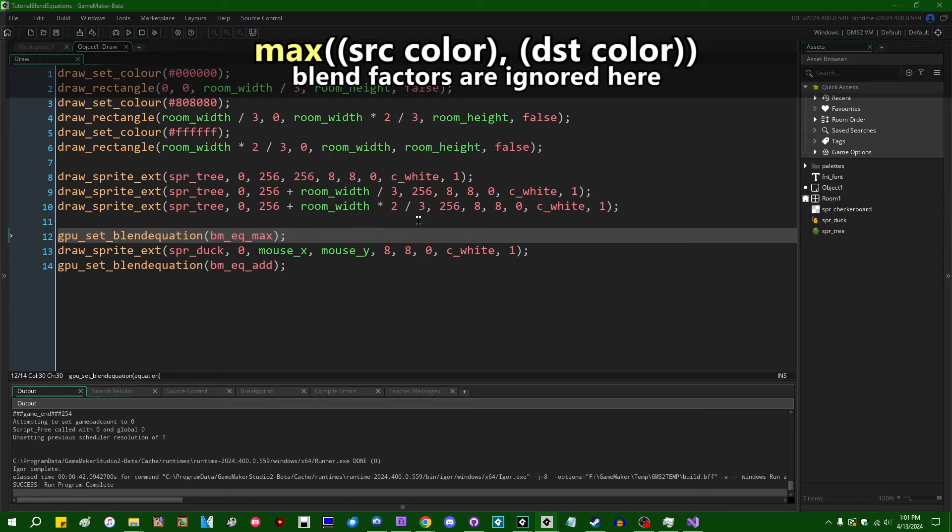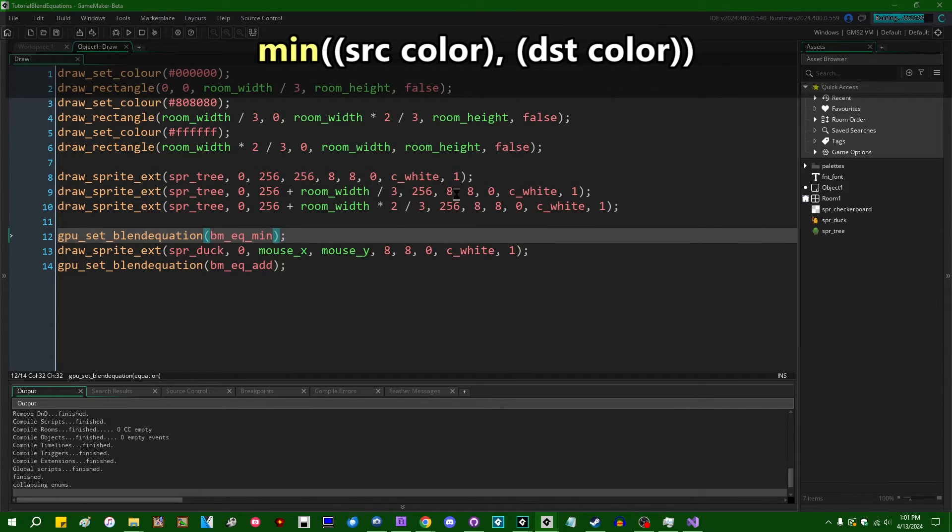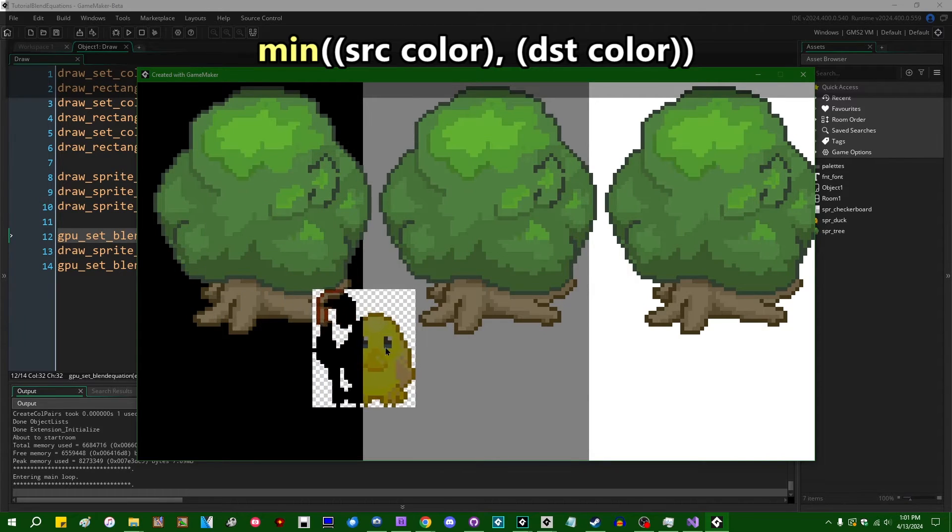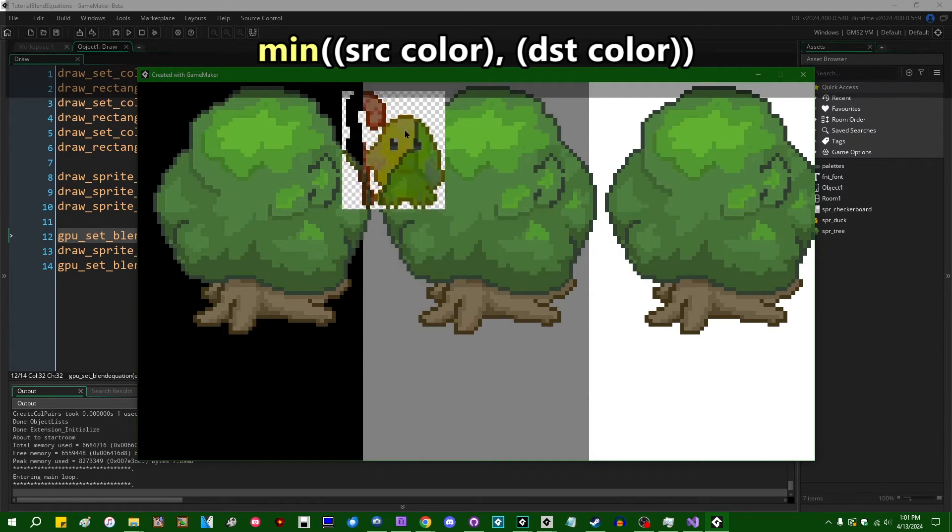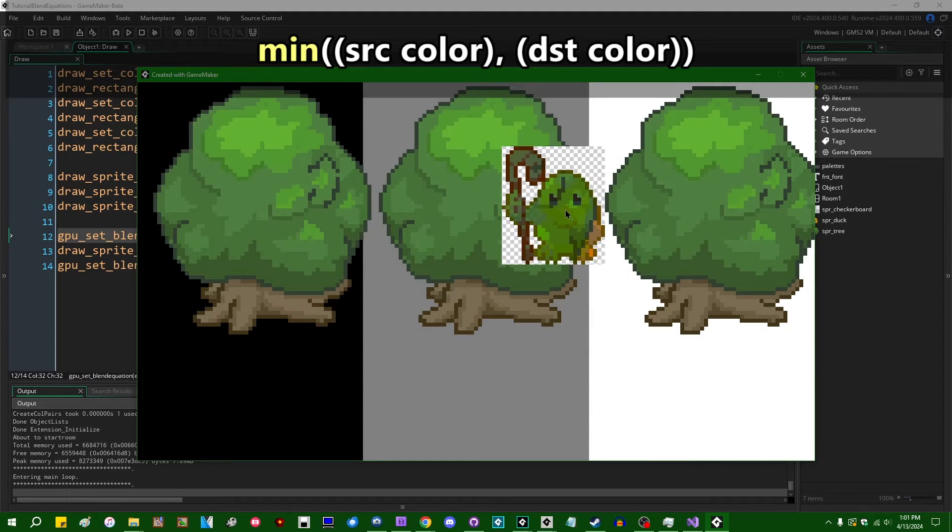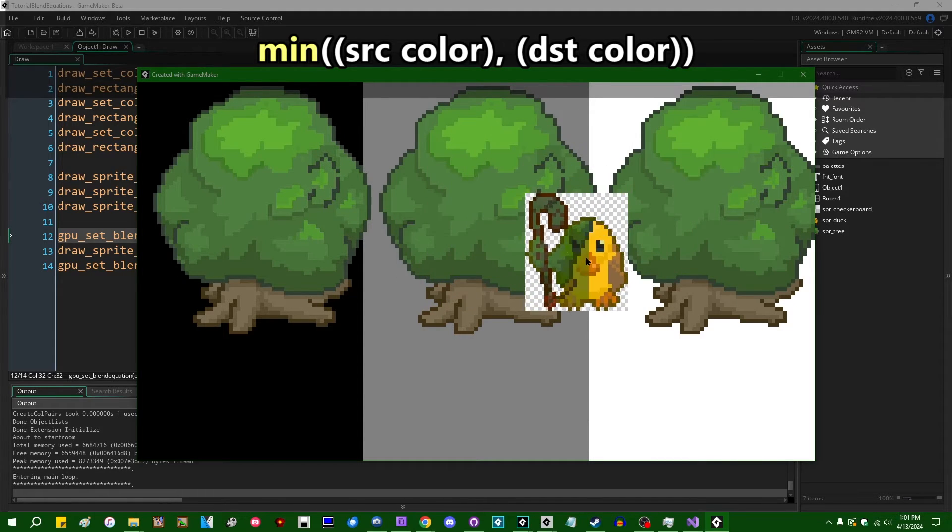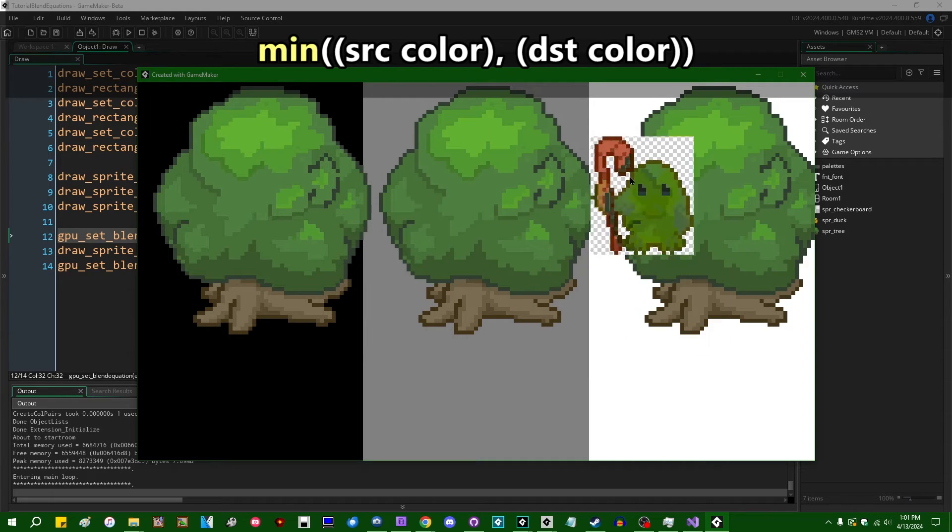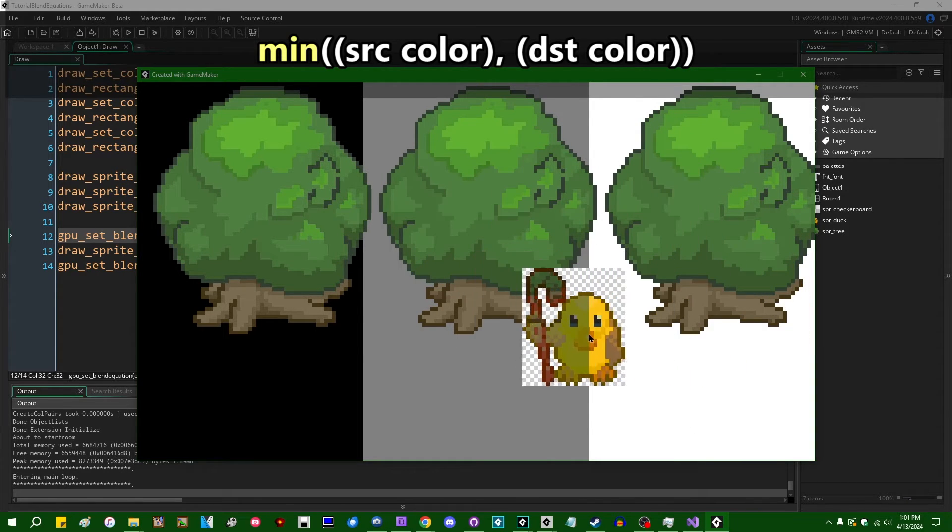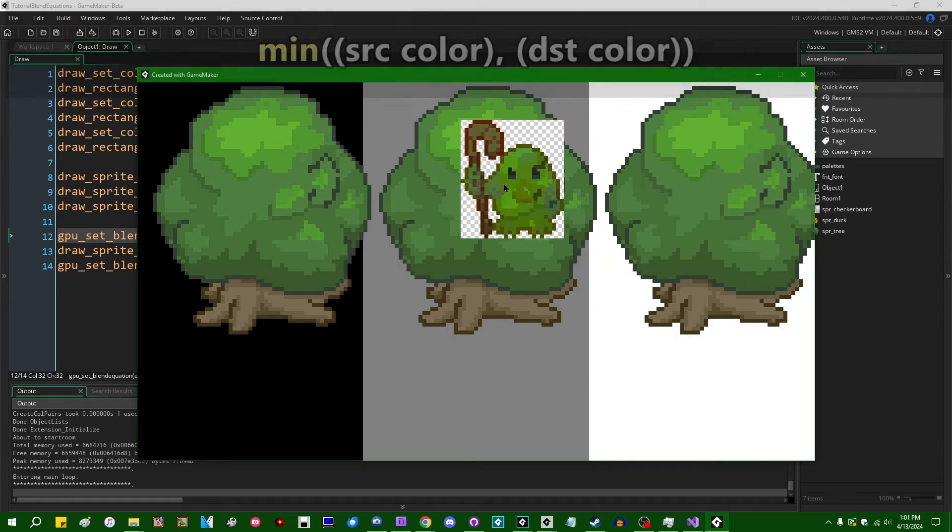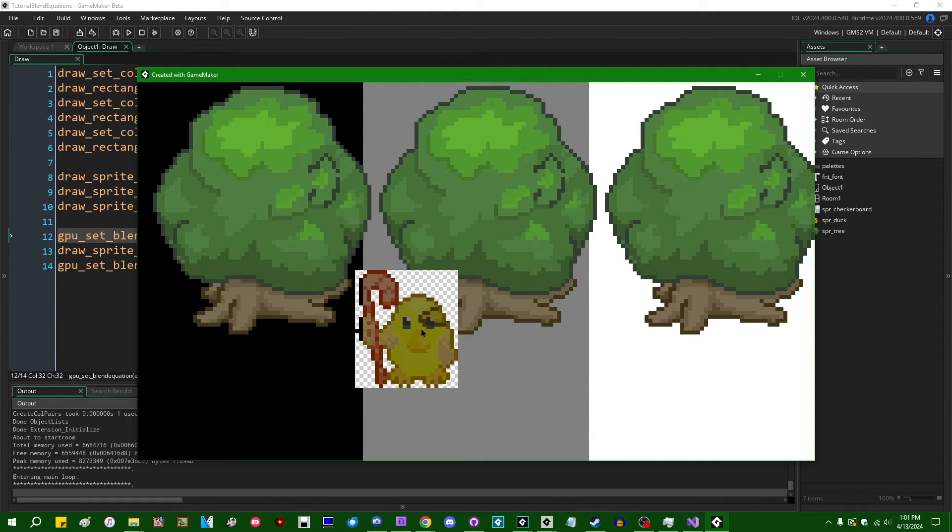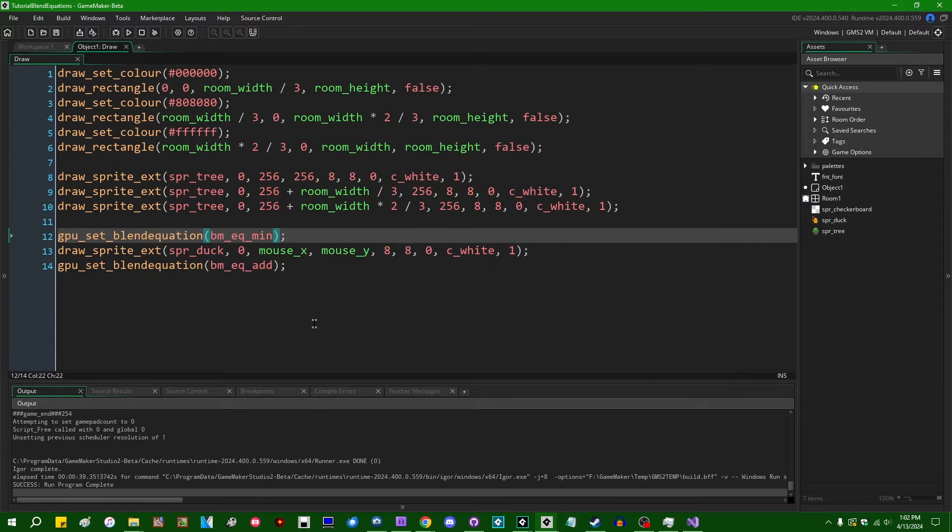BM_EQ_min is going to be pretty much the opposite of that. So we're going to take the lower color value. Once again, this does account for alpha, which means that in regions of the sprite which have a value, an alpha value of zero, then the output color that ends up going into the render target, into the application surface, is going to have an alpha of zero. And we are going to be seeing through to the checker background behind me.